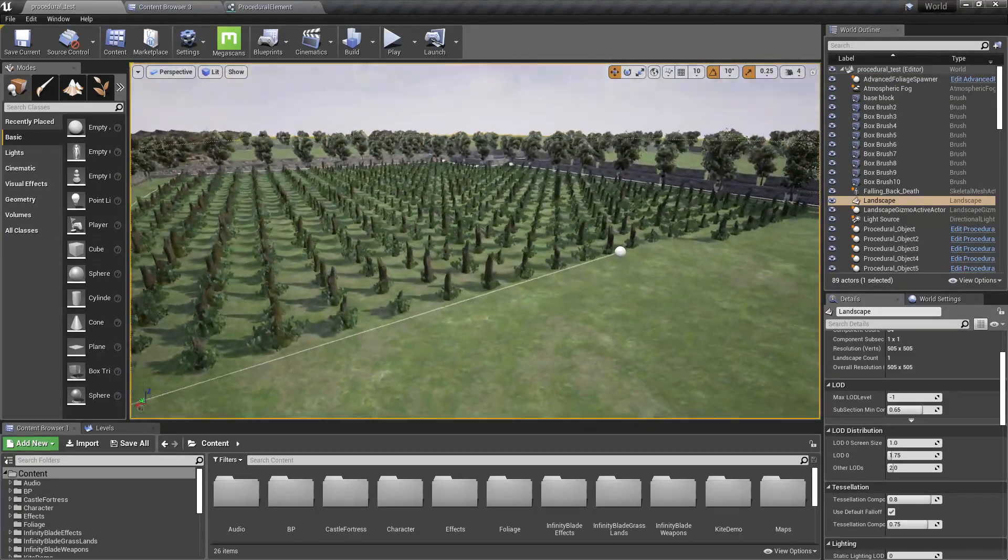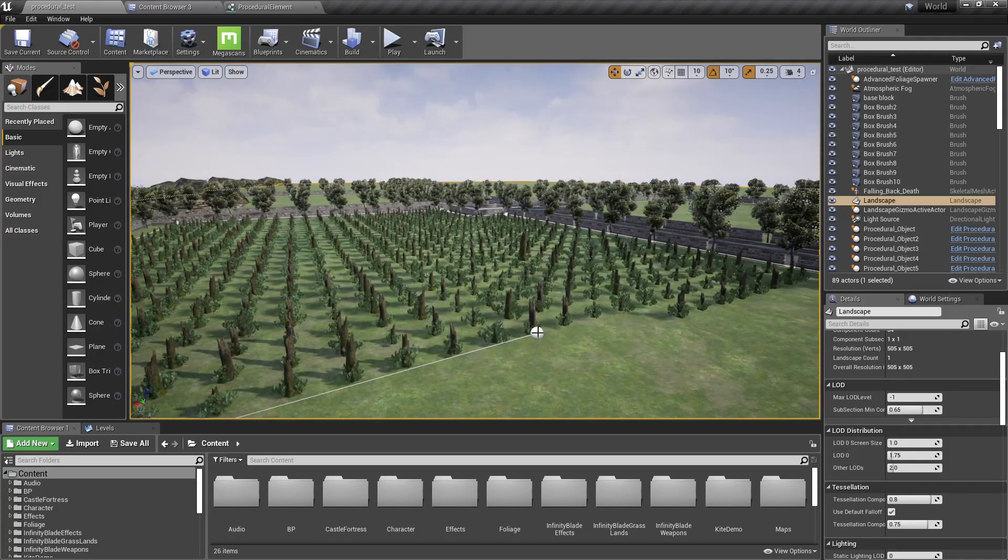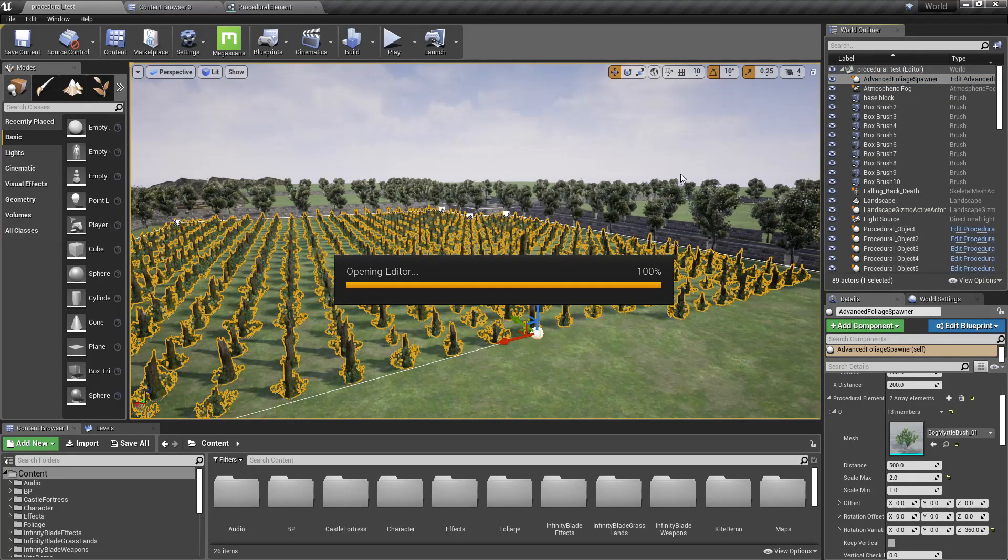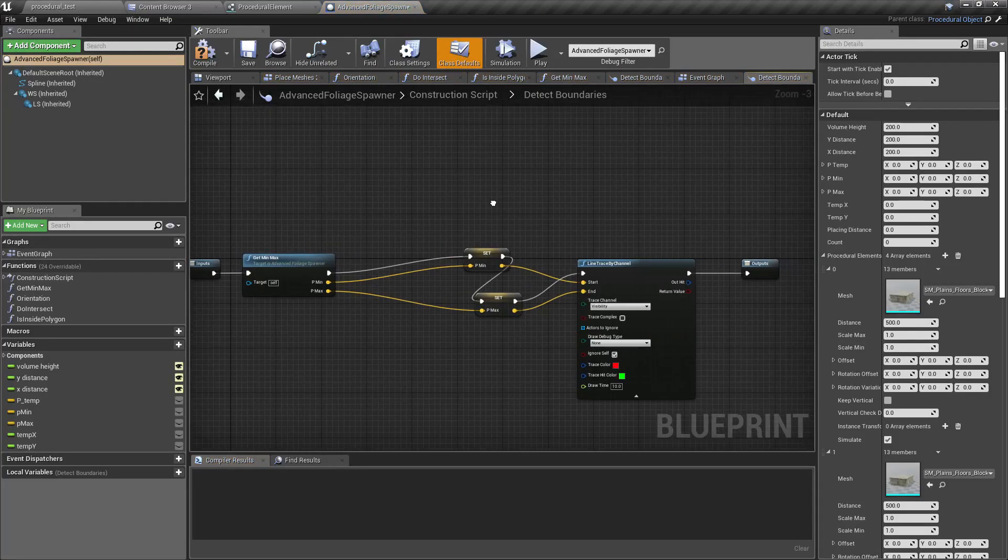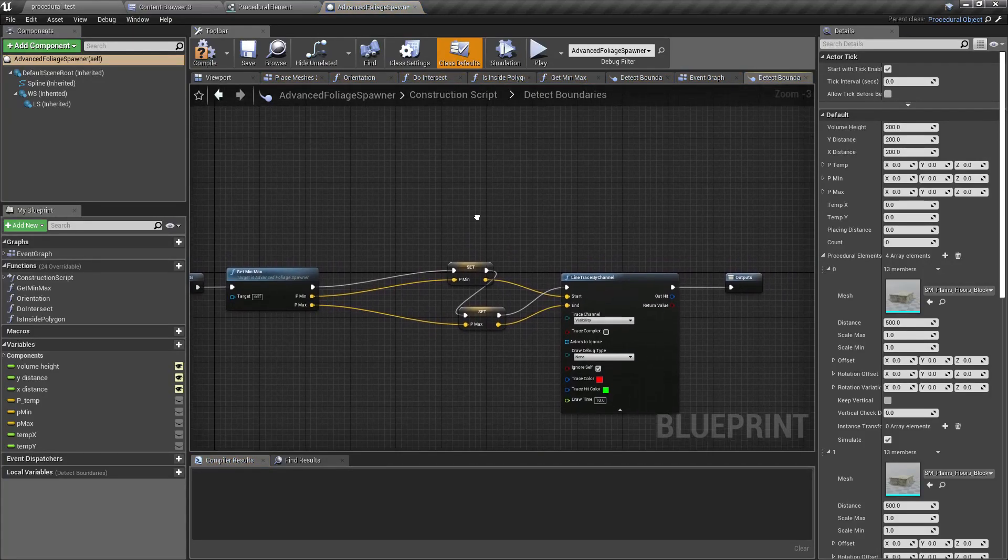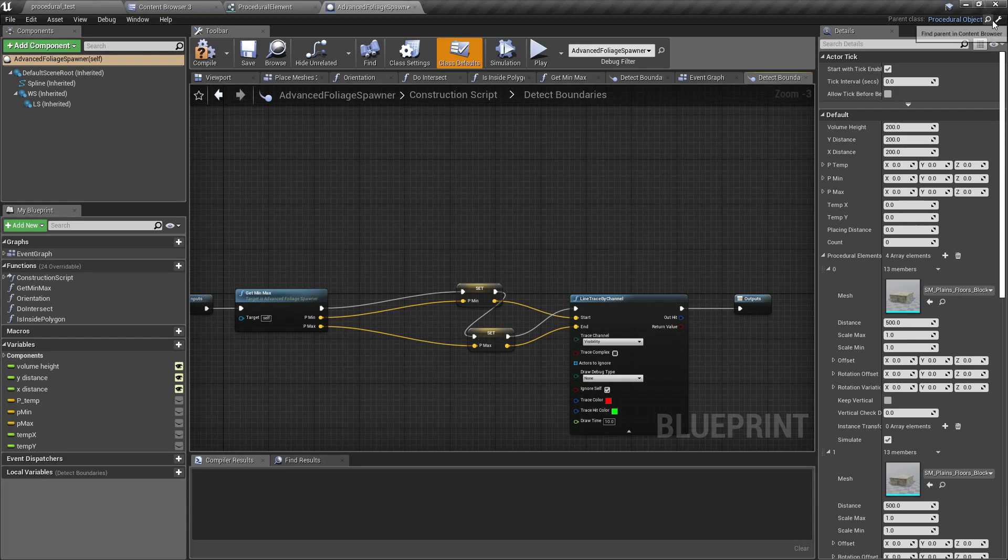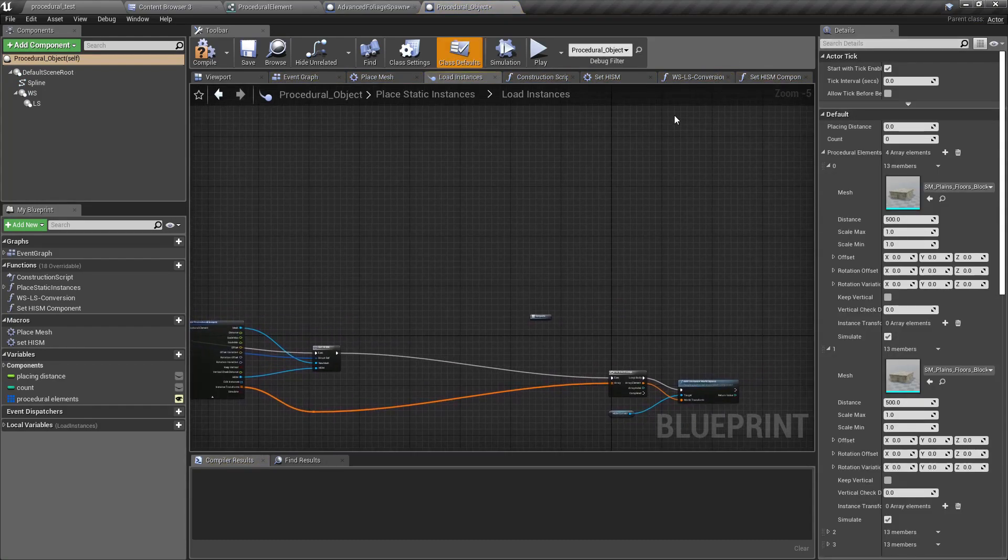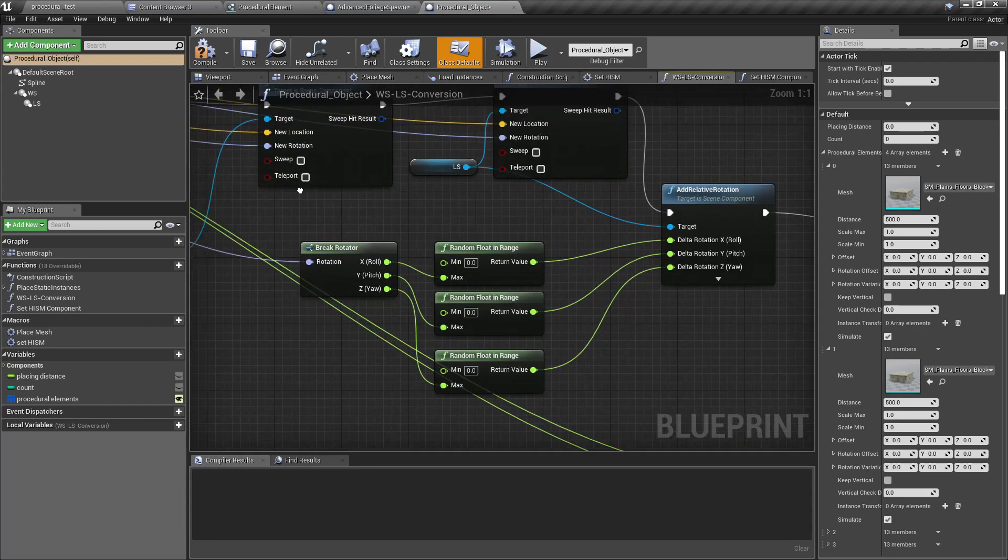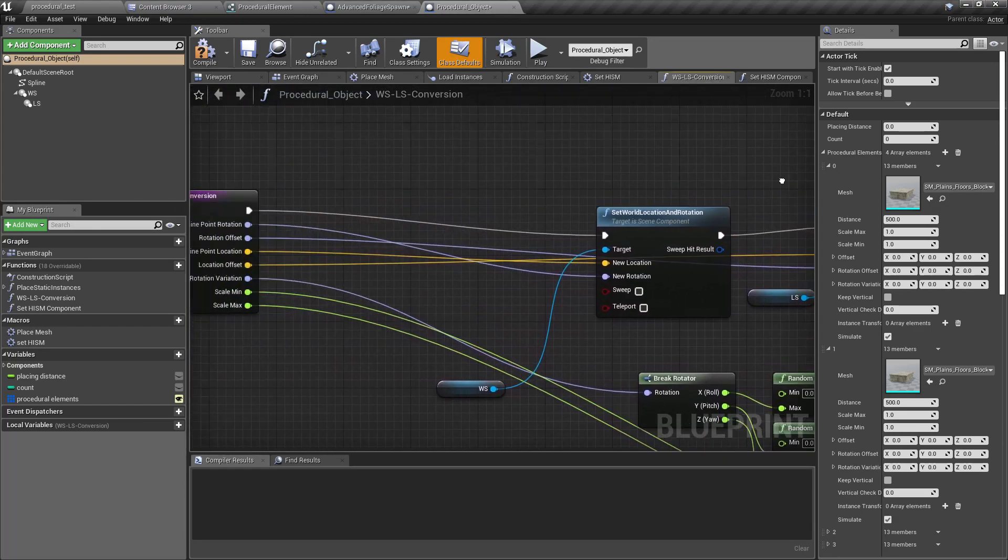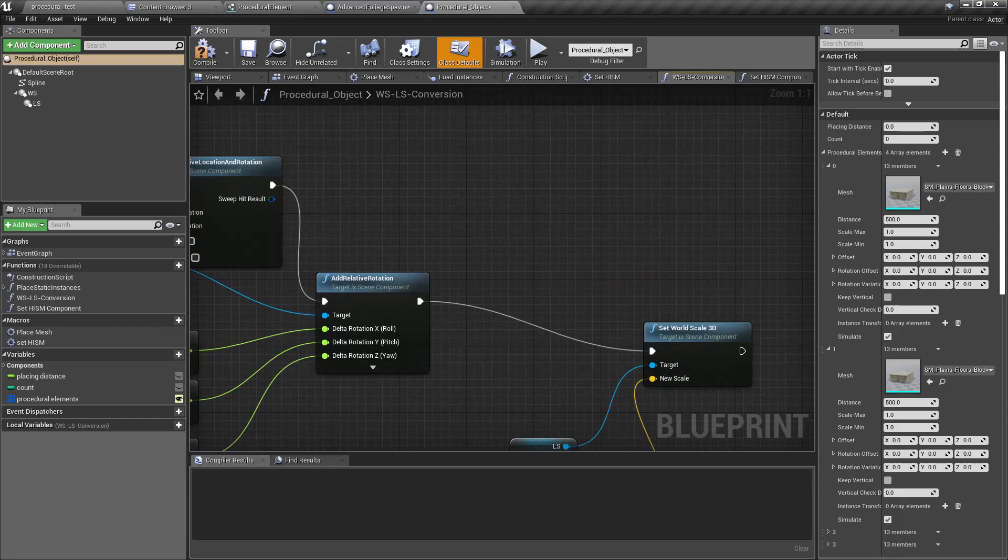All right, so let me open it. And yeah, I need to implement that change in the parent object where I said do this WSLS conversion. So that means world space to local space conversion.